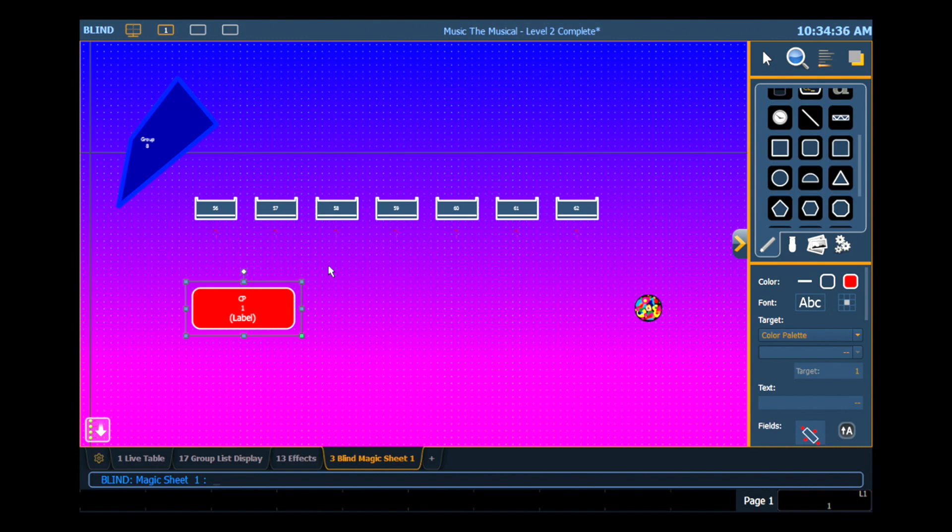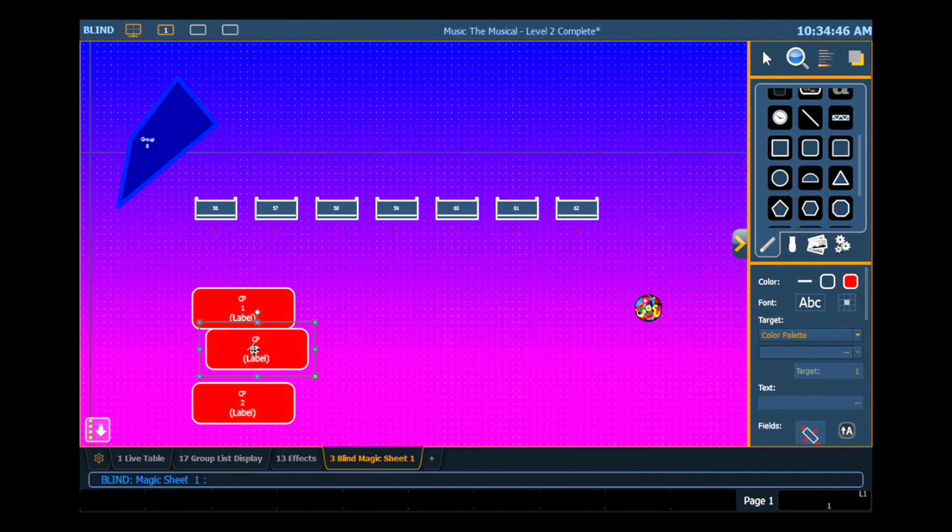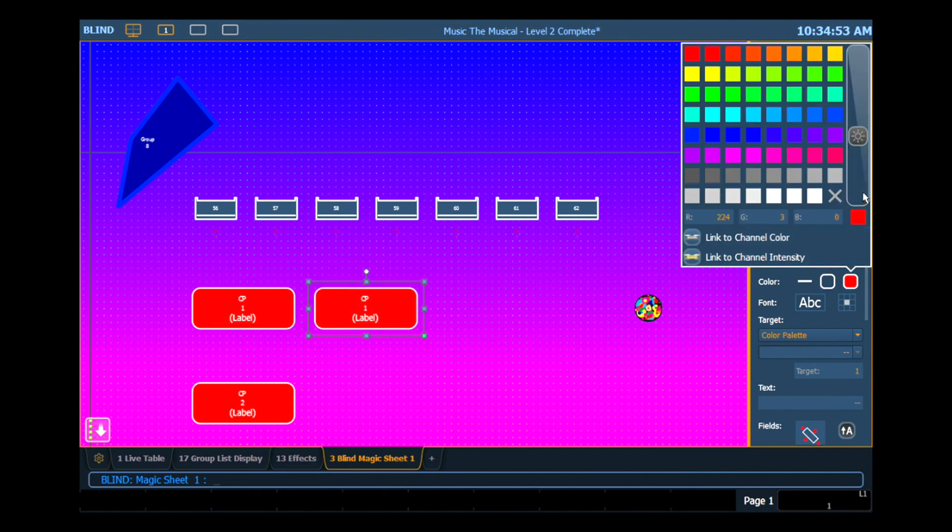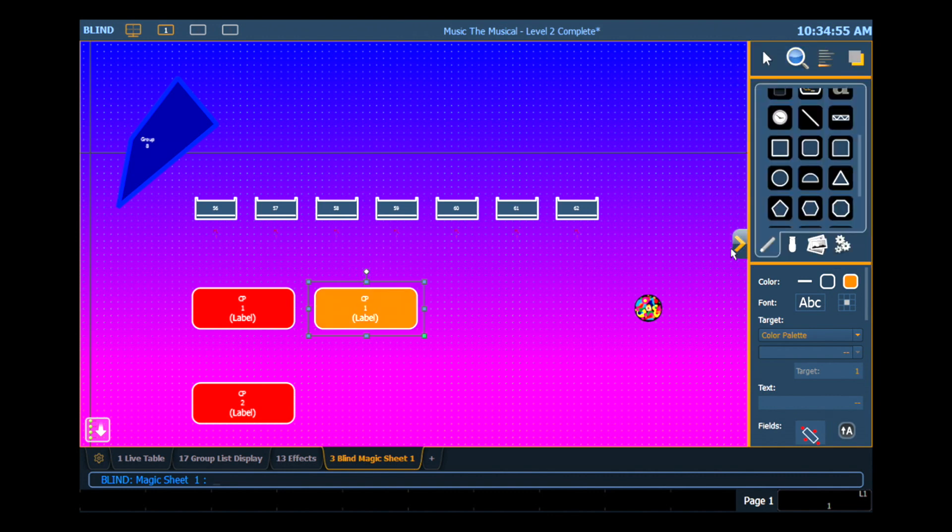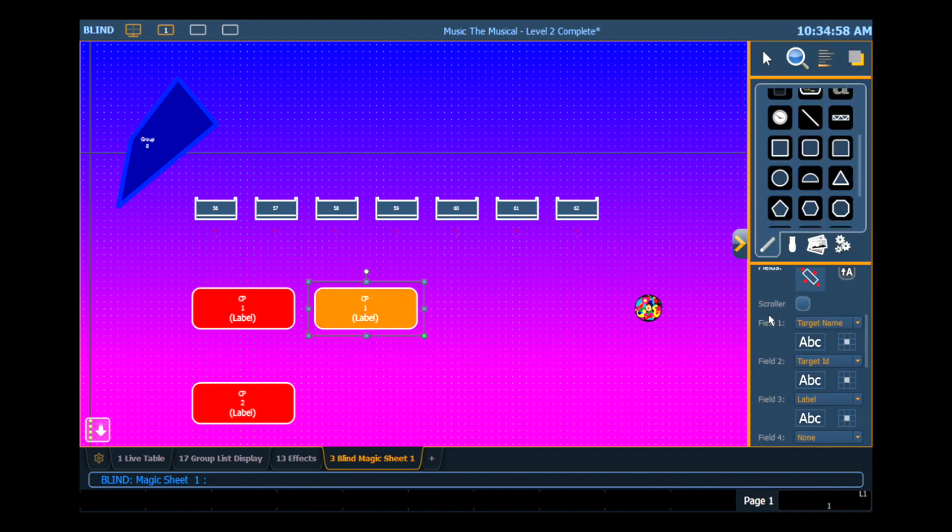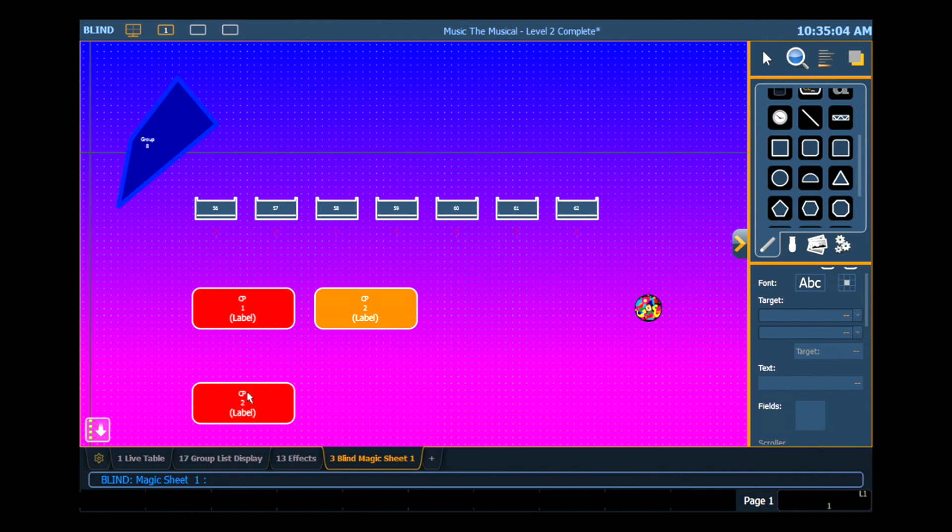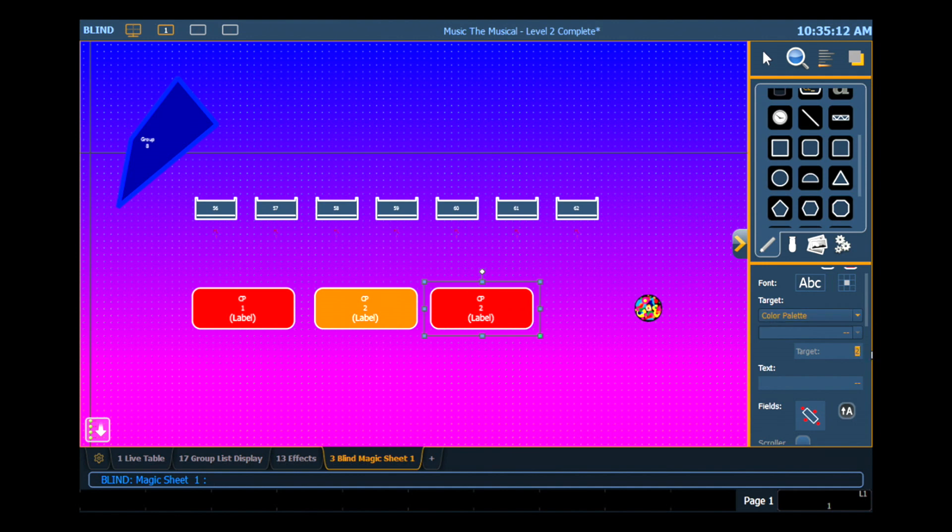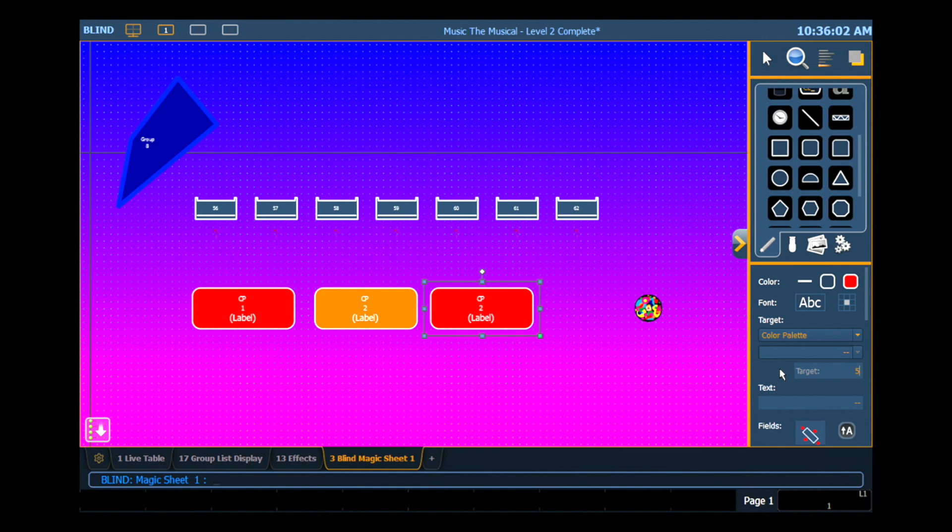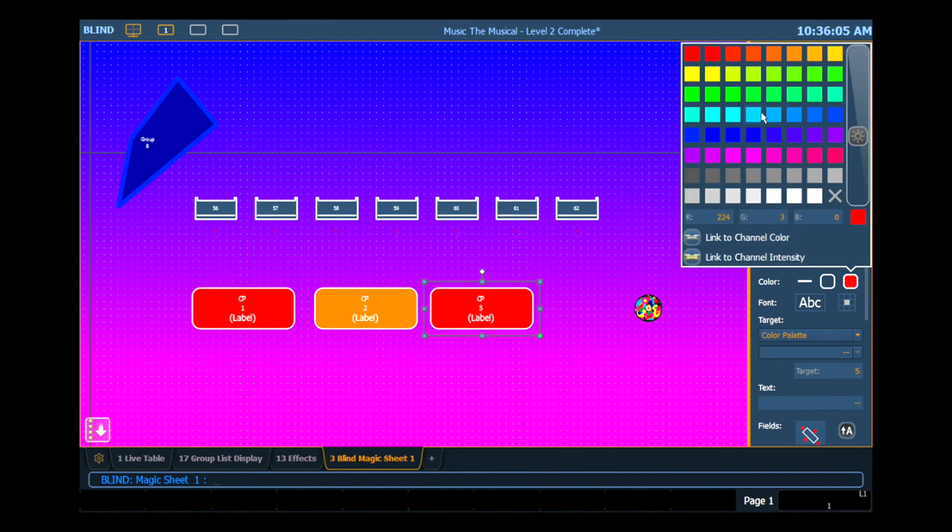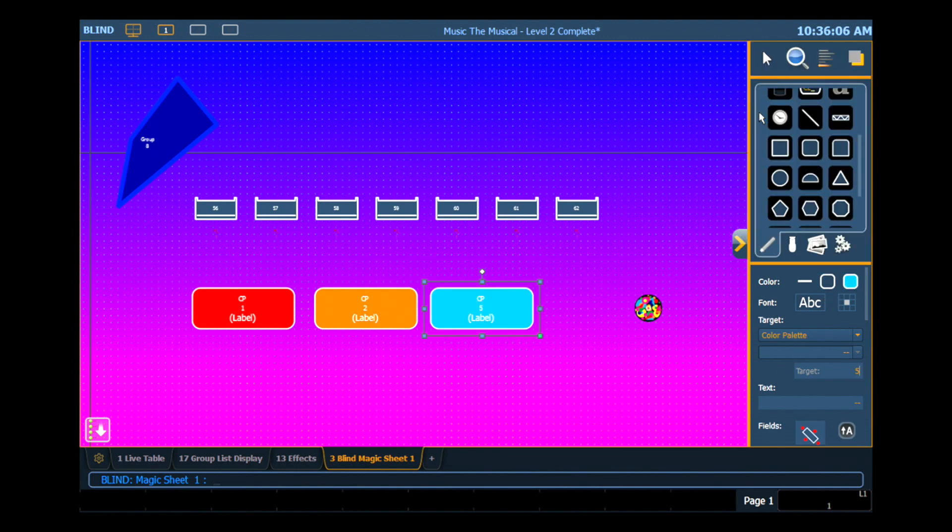So I'm going to hit Ctrl-C, which will copy that object for me. Now I'm going to hit Ctrl-V twice, which will drop in two more objects. I'm going to drag this guy over here. This is my color palette 2, which is orange. I want to make sure that I change the target number to 2. Similarly, I'm going to grab and move that guy. I'm going to make him color palette 5. So this is my light blue color palette. So again, I'm going to change my background to a nice light blue. So this is the last object I wanted to add to my magic sheet.